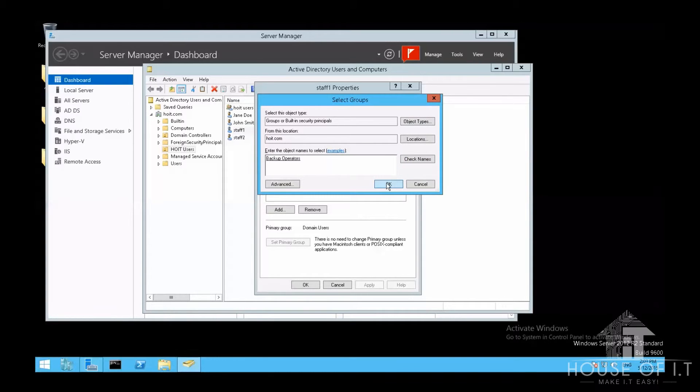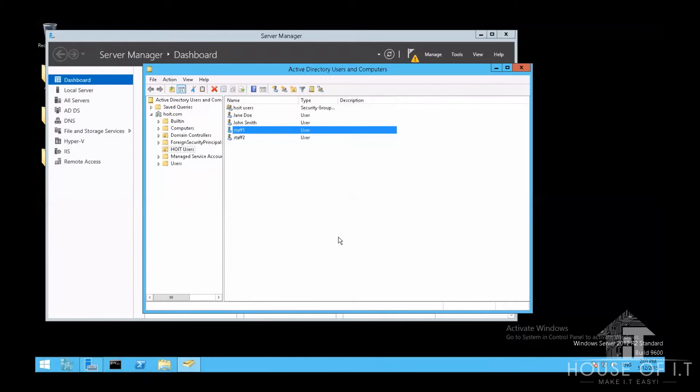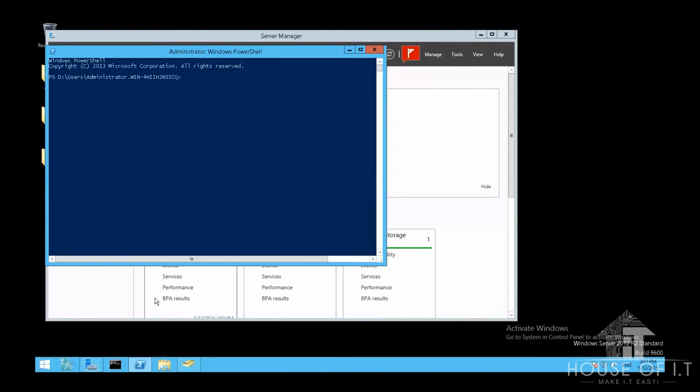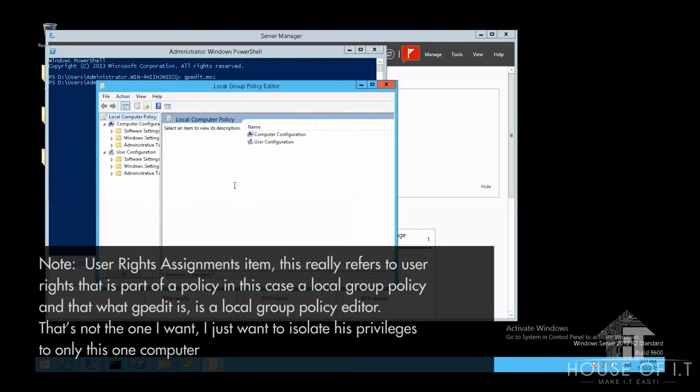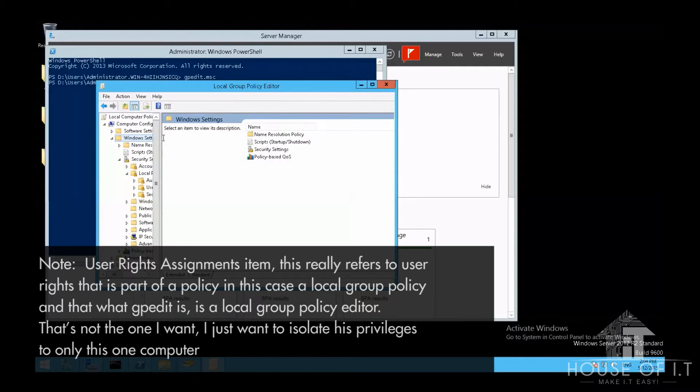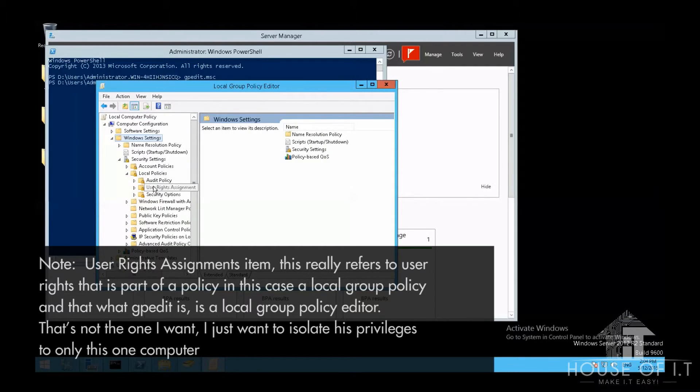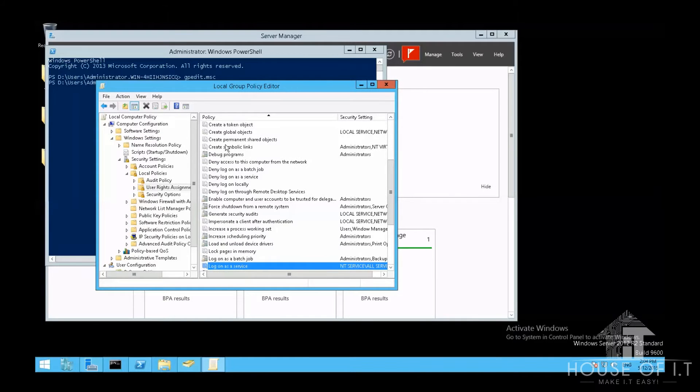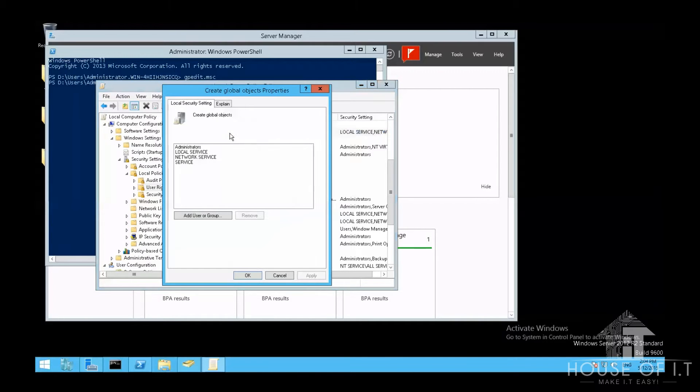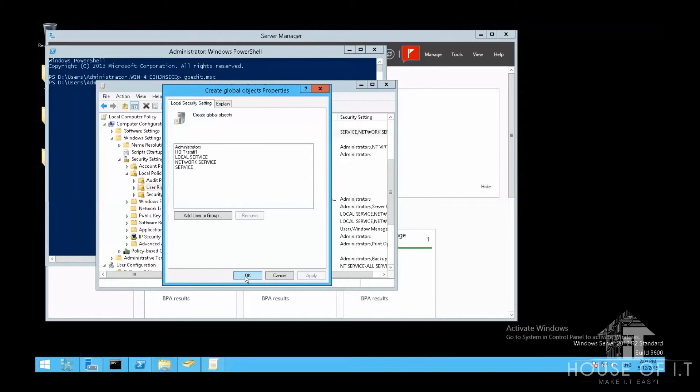But if you just want to apply user rights to a local setting, you can just run PowerShell as an administrator, and then enter gpedit.msc. Then inside the computer configuration, click on windows settings, security settings, and then local policies, and then click on user rights assignment. Then you can just choose the local policy that you want to add it to, and then click add additional user. Enter the necessary information, and then click OK.